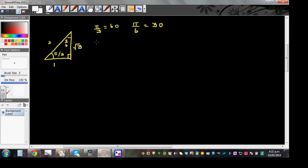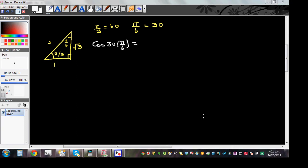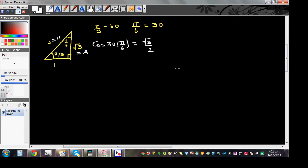So let's write: what is cos 30, which is π/6? When finding cos for π/6, you look at the adjacent side over the hypotenuse. The adjacent is root 3 and the hypotenuse is 2. So using SOHCAHTOA, cos(π/6) = root 3 over 2.